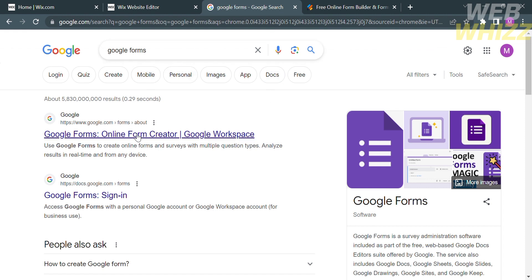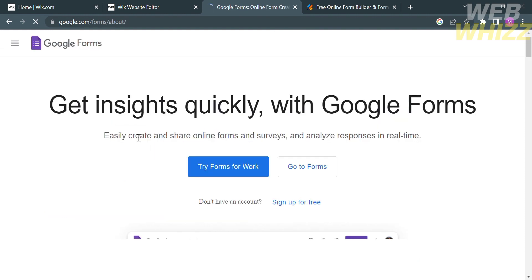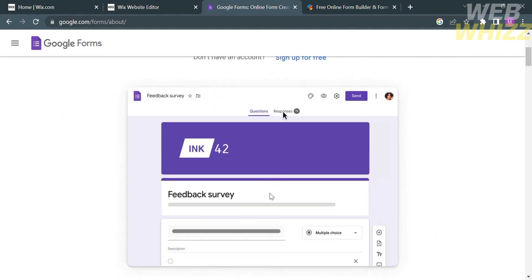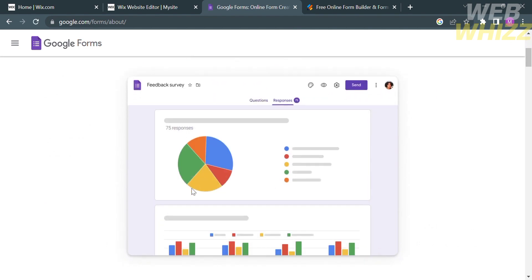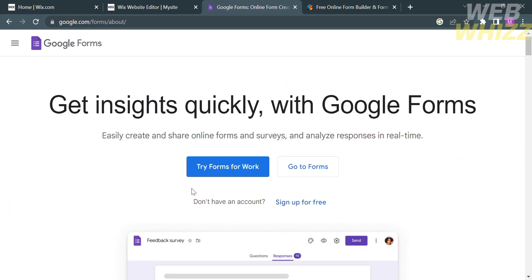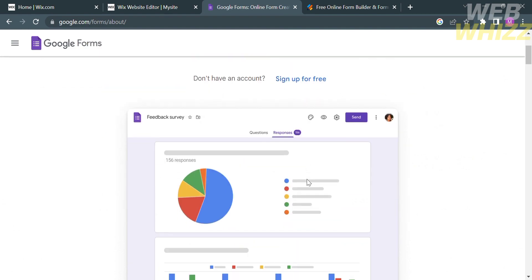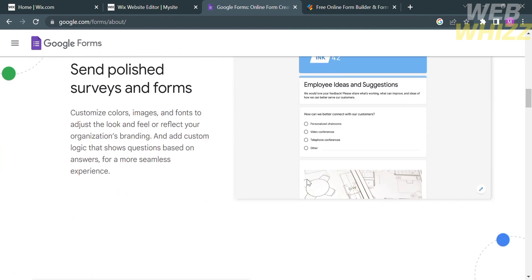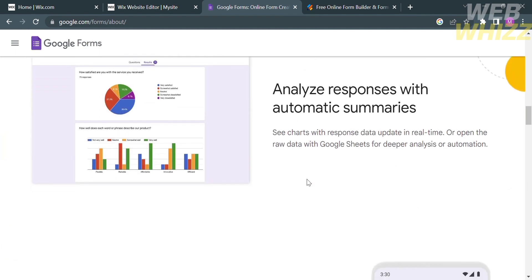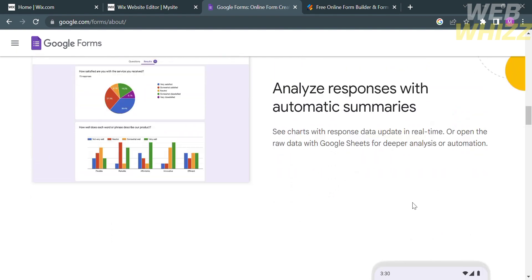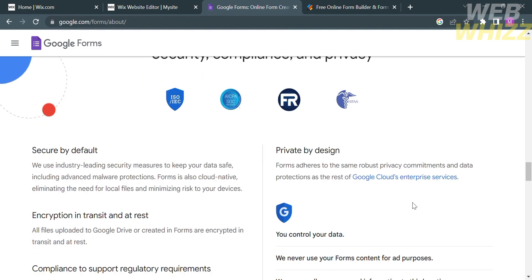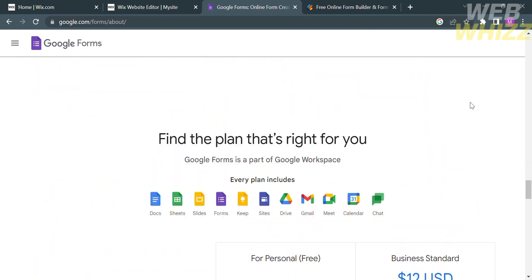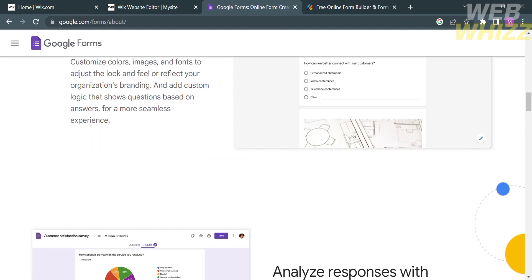Search Google Forms on your browser and click the first link that comes up. If you don't know Google Forms, it is an online tool provided by Google that allows users to create and distribute surveys, questionnaires, quizzes, and other types of forms. With Google Forms, users can create a variety of question types such as multiple choice, short answer, drop-down menus, and many more.